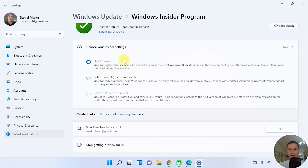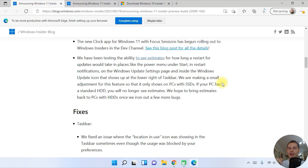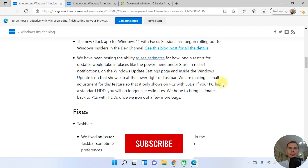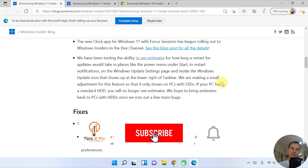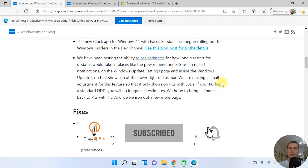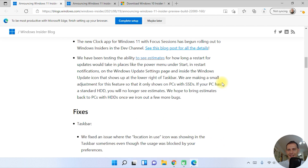Thank you guys for watching this video tutorial today. I will be back with new updates and new things — we are preparing new videos for you. God bless you and see you on the next video tutorial.